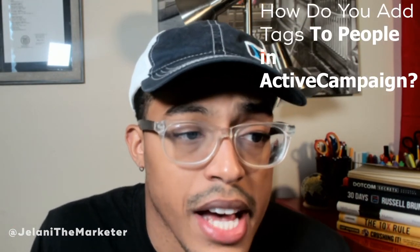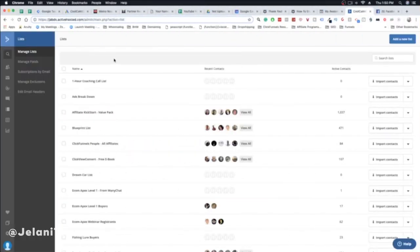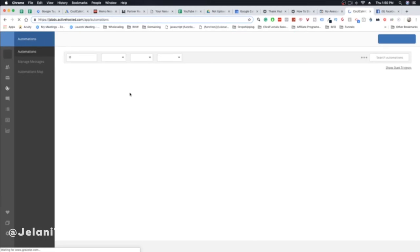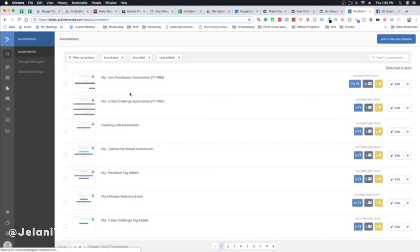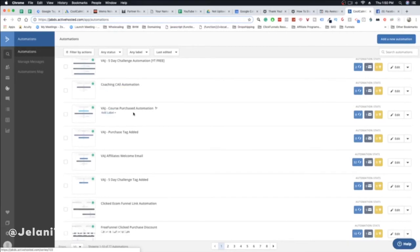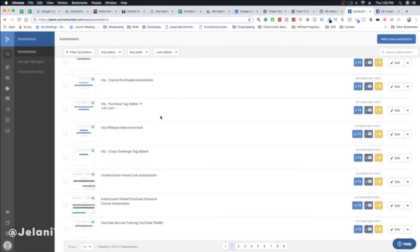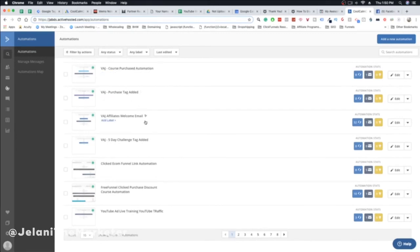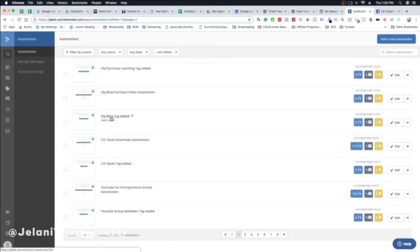You're probably thinking: how do I add tags in ActiveCampaign if I'm not adding them in ClickFunnels? I'll show you quickly. What I do is set up two automations: one that adds the tag when someone subscribes, and a second automation that sends emails when that tag is added. For example, I have a 'VAJ Beta Tag Added' automation and a 'VAJ Beta Purchase Email' automation.